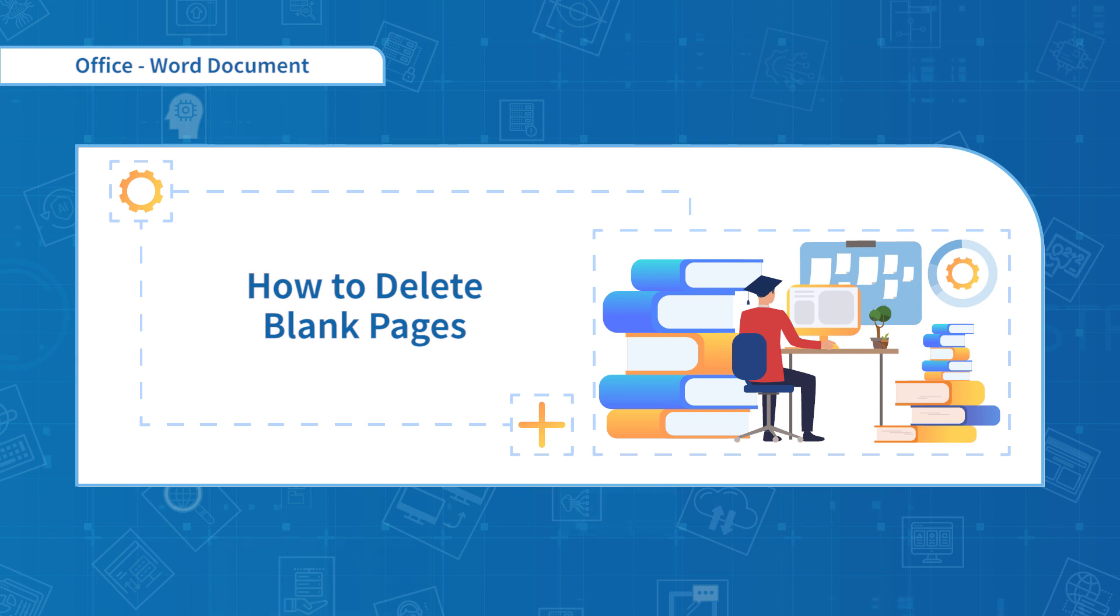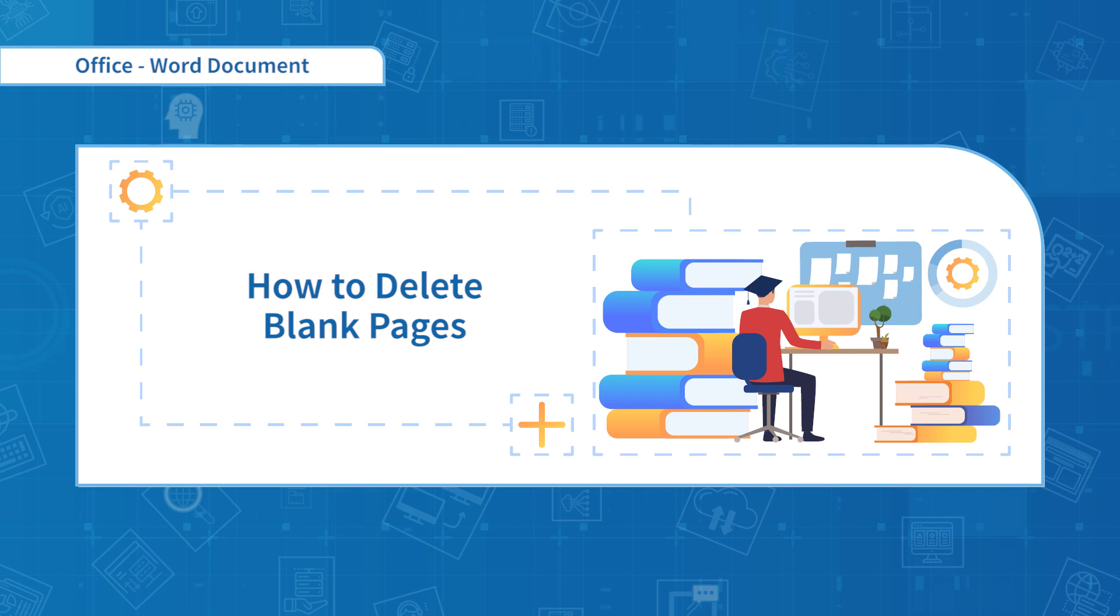In the process of editing the Word document, sometimes there is still one or more blank pages. I will teach you how to delete the redundant blank pages faster.